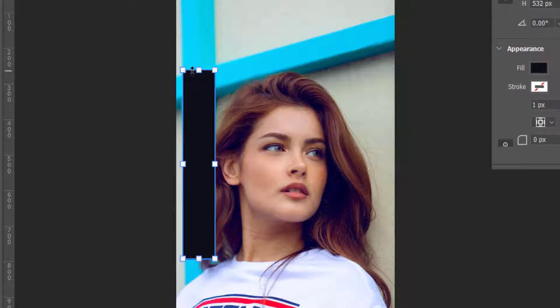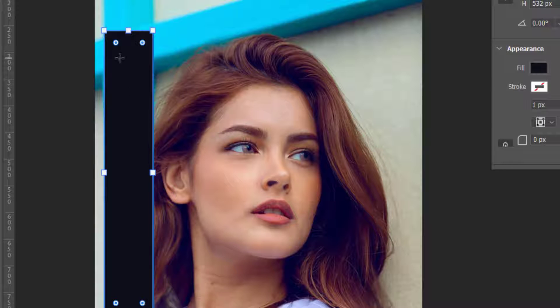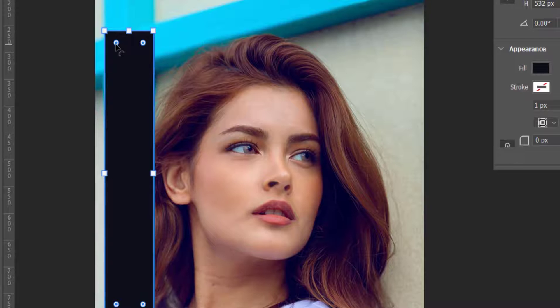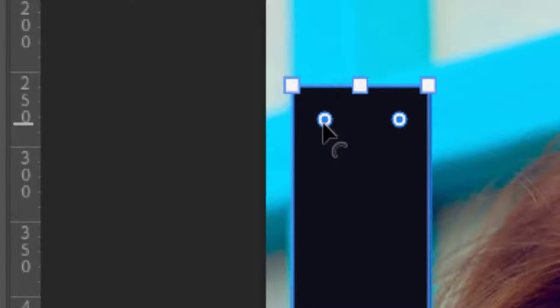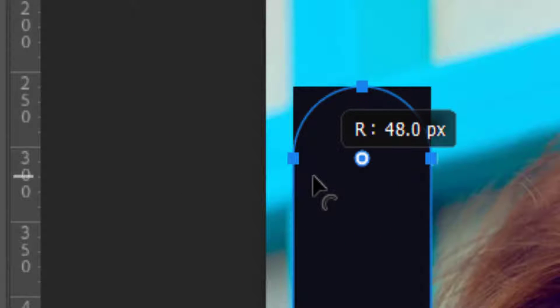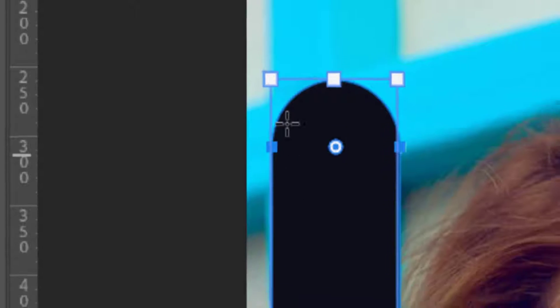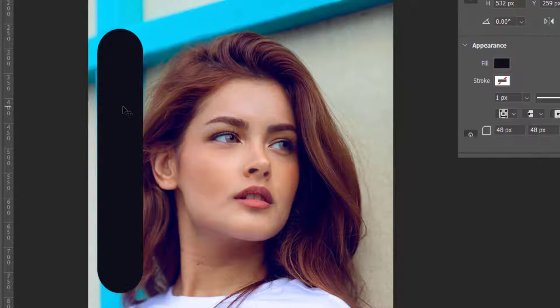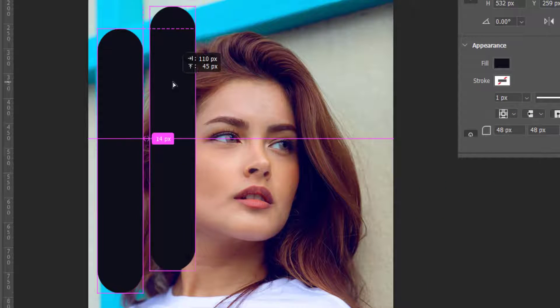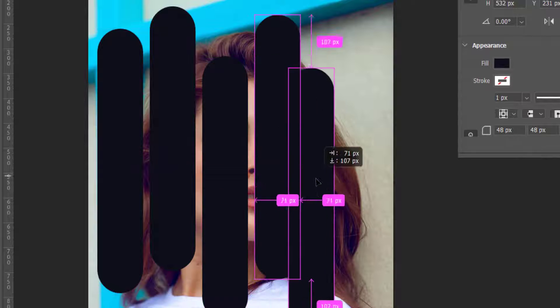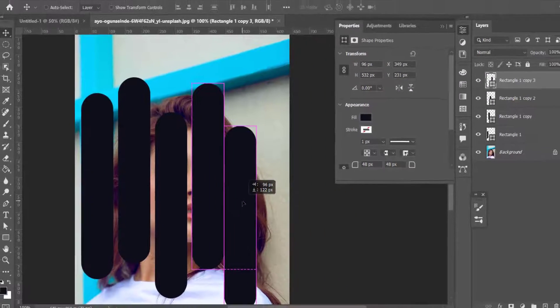Press Ctrl plus to zoom in. As soon as you place your mouse cursor over here, you will see the pointer changes. Click and drag to make it a rounded rectangle. Hold down Alt key, Alt click and drag to make a copy.